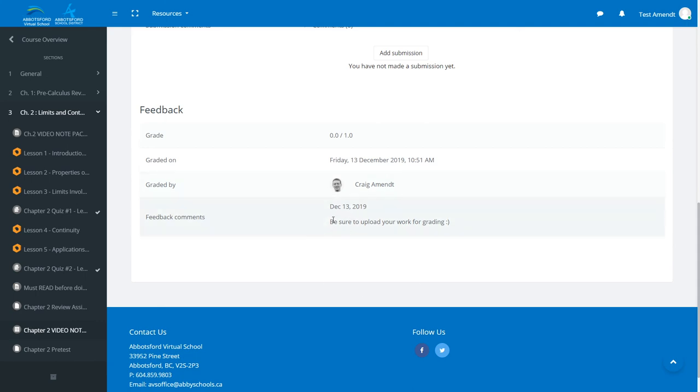Or you'll have detailed instructions in this area right here on how you can correct your work or information as to what's going on with your assignment. That's just a brief rundown of how to find feedback for assignments that you've submitted and that have been graded.